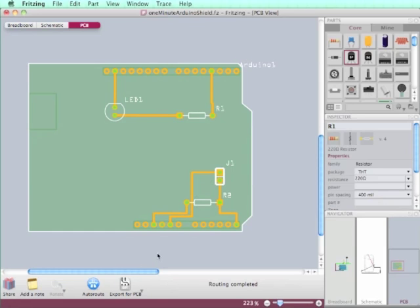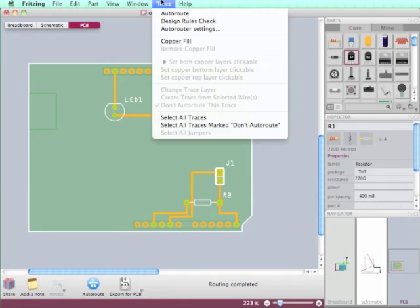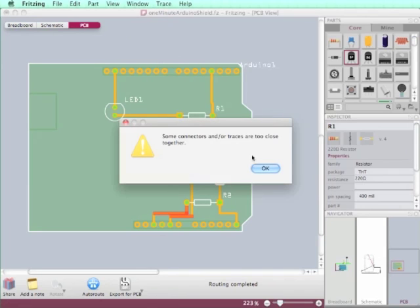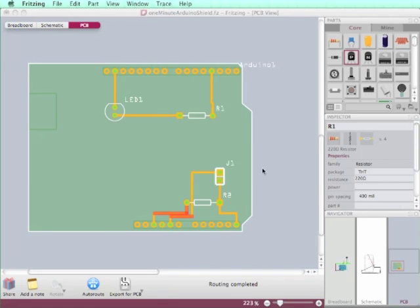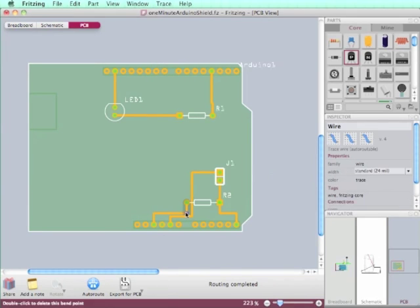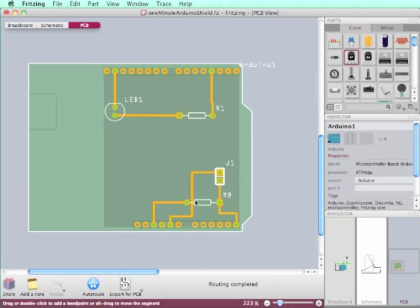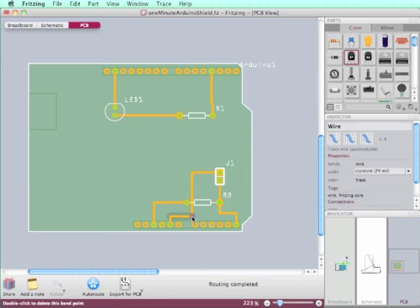Let's make a design rule check. It's in the trace menu. Oh, there are some connectors too close together, so I will move this bending point over here. And I think even that could use a little bit more space.